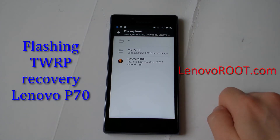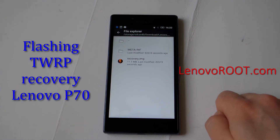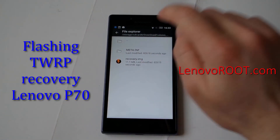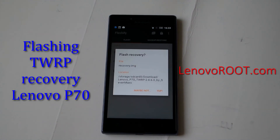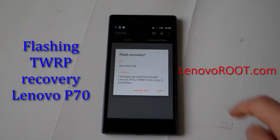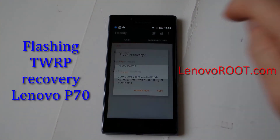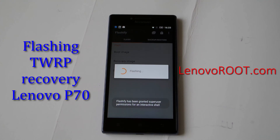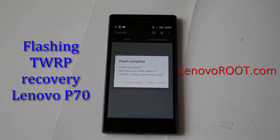It's in my downloads folder. Click on the recovery image and press yes.